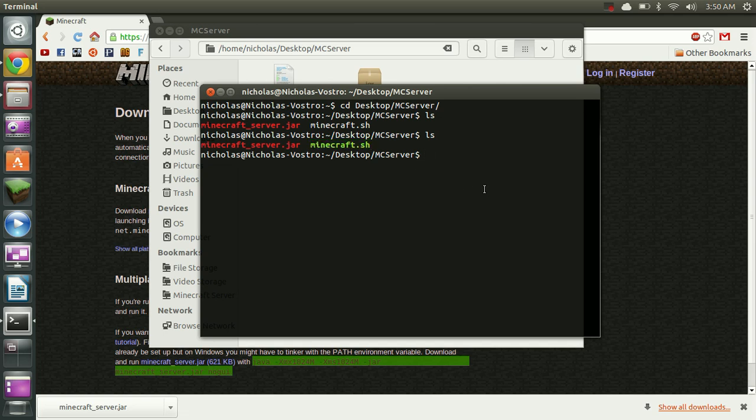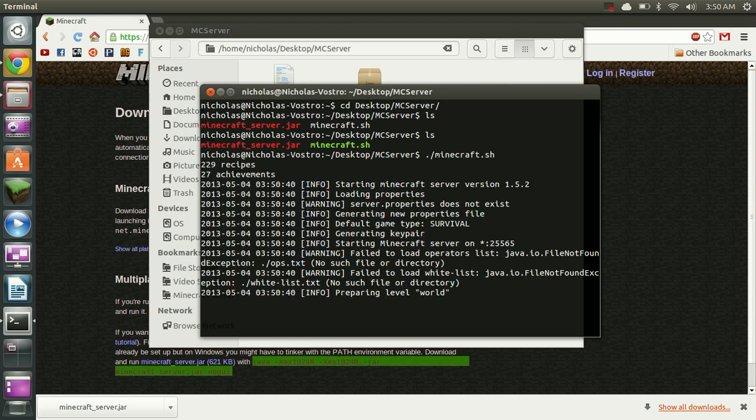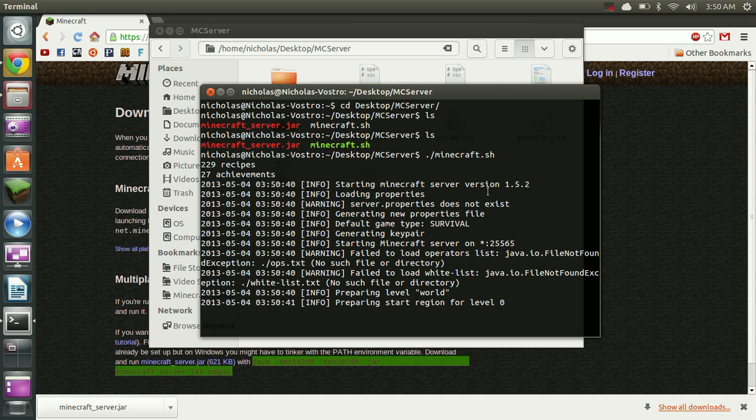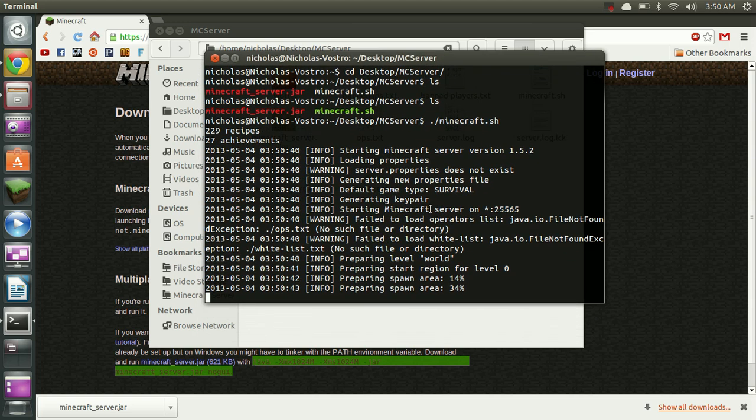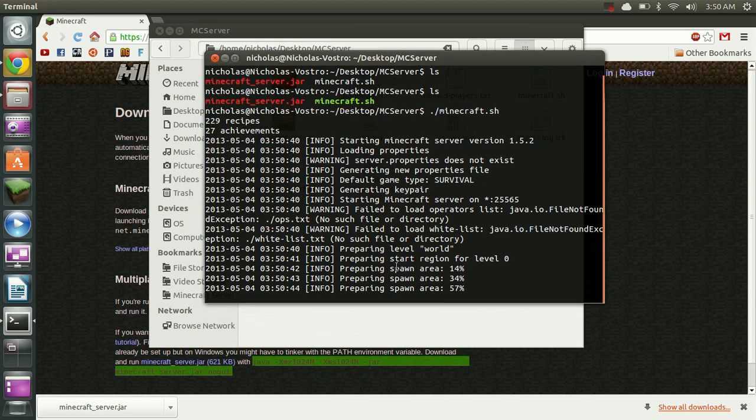We're just going to do a period or full stop, forward slash, and then the name of the file which is Minecraft.sh. And that will start the server. And we can see it's preparing the world down here.